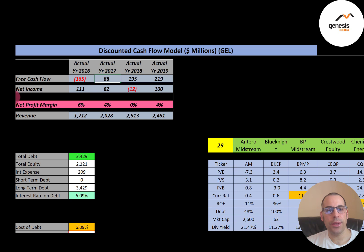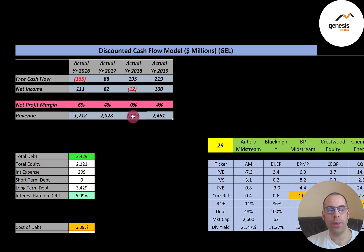Net income is the profit and loss on the income statement — it's revenue minus expenses. This company had one year of negative net income, in 2018, and three years of positive net income. Revenue grew quite a bit from 2016 to 2018 but then dropped in 2019, which seems to be a trend with oil and gas midstream companies, likely driven by oil prices.